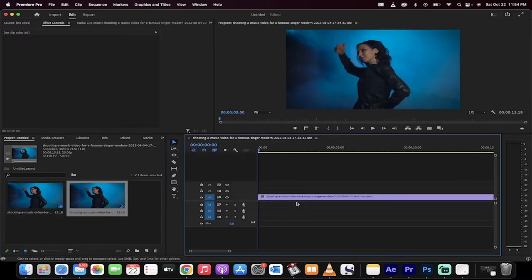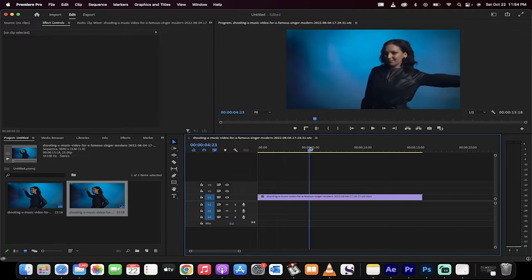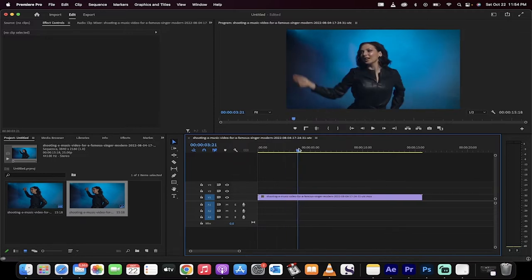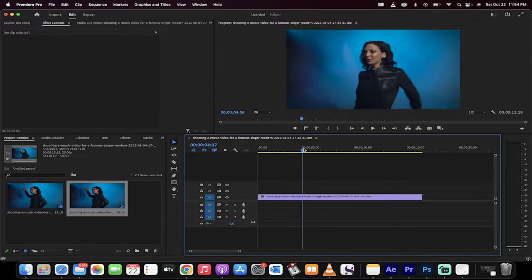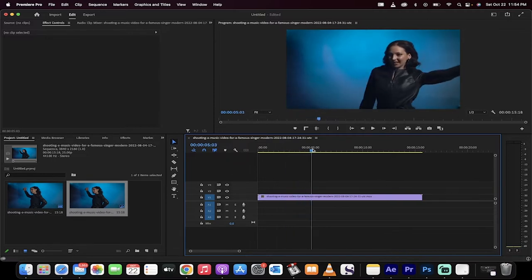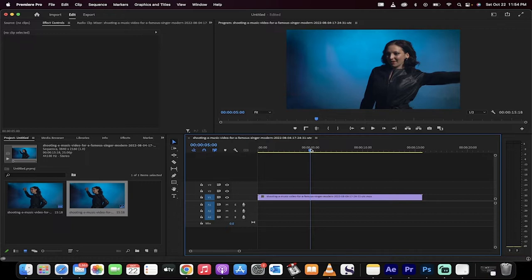Pick a part, pick a place where you want the strobe to begin. So for me let's start at the five second mark. Good enough. So the playhead's at five seconds.